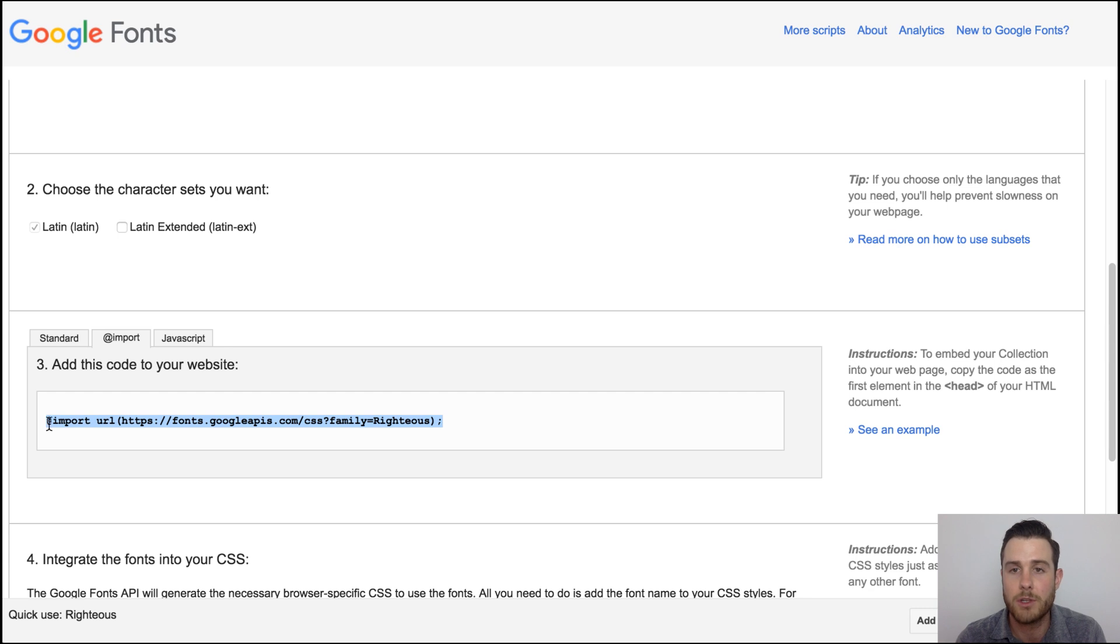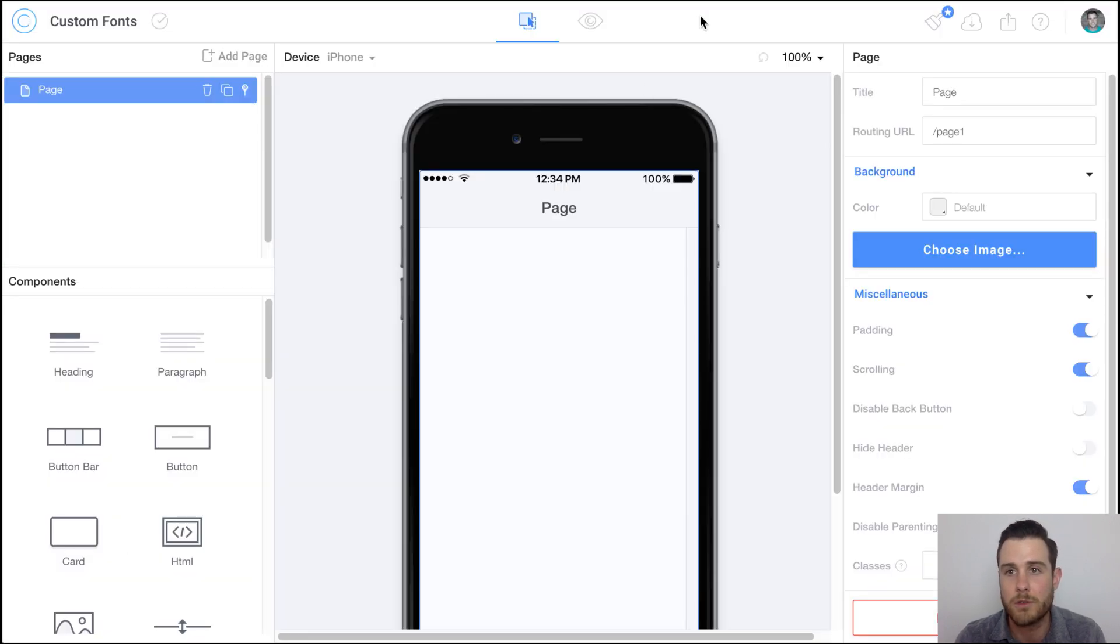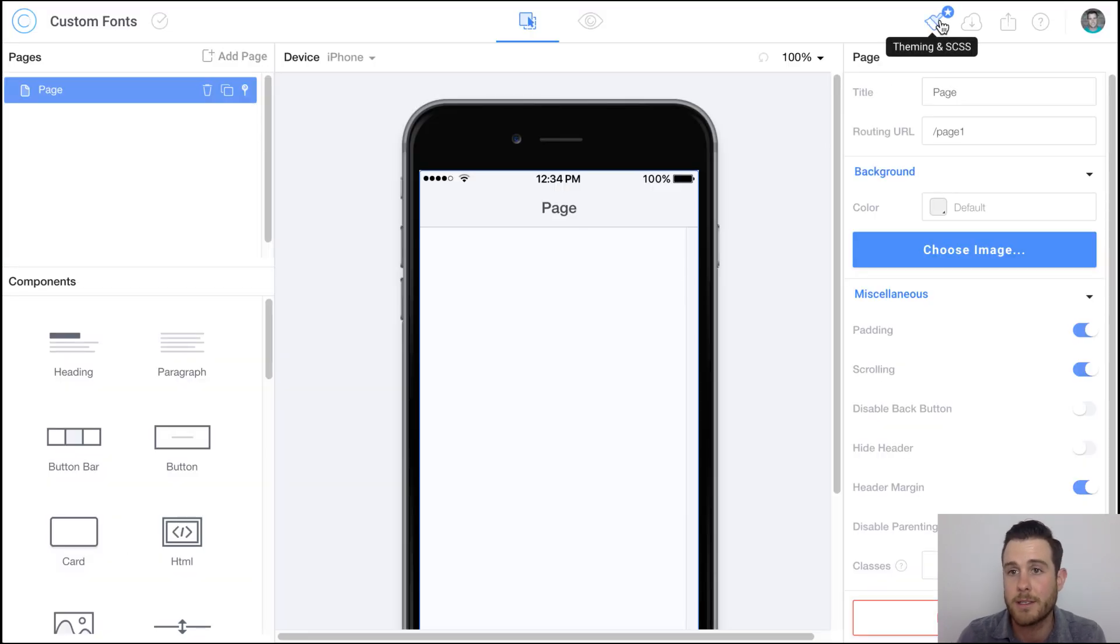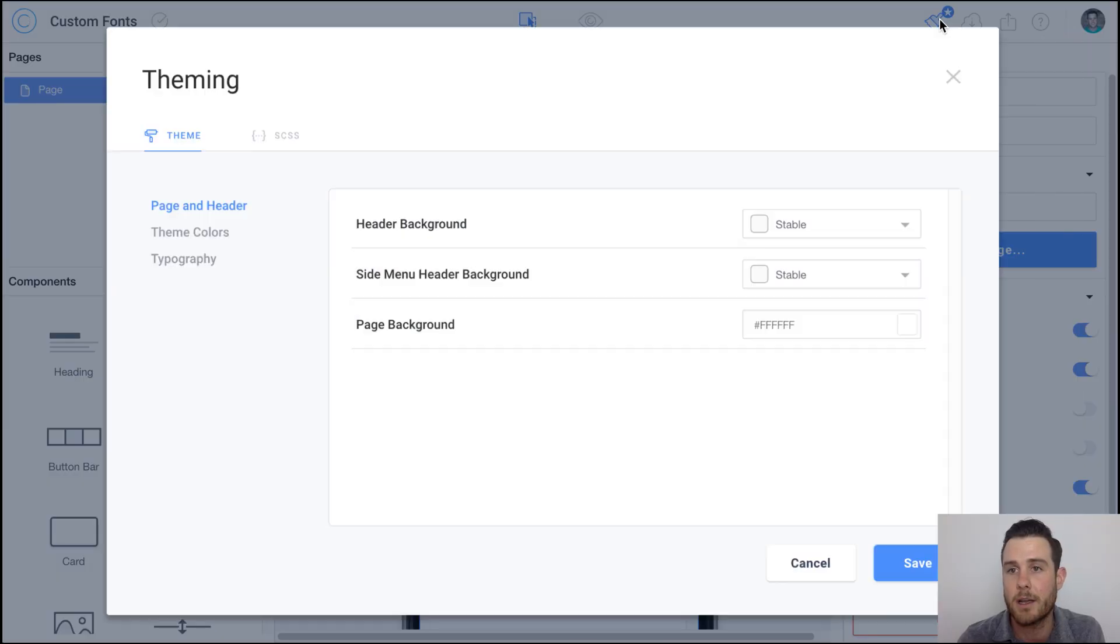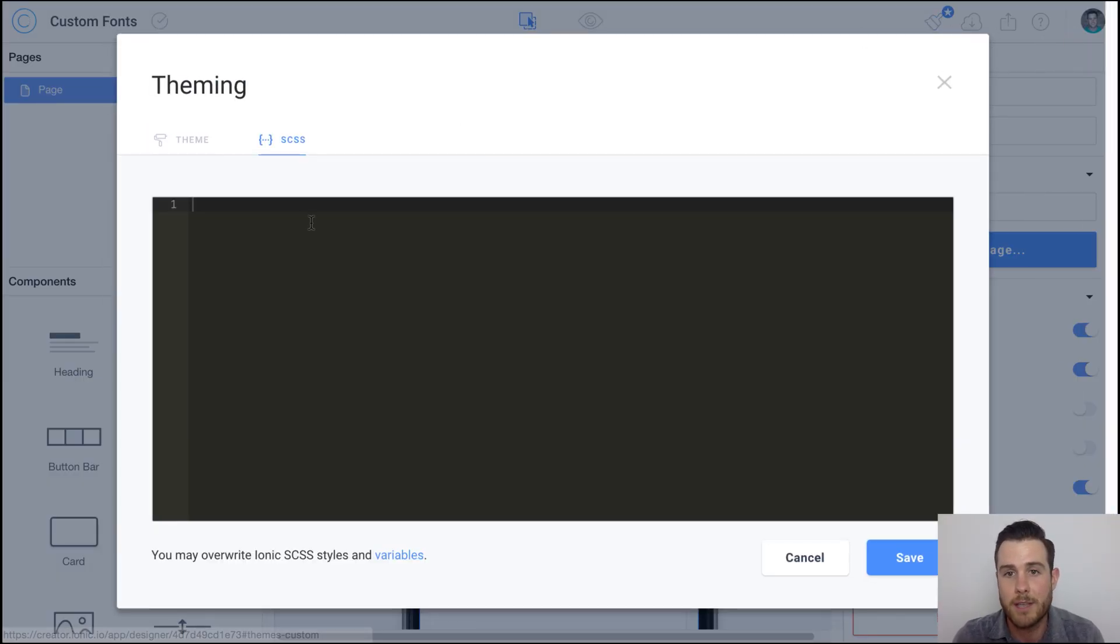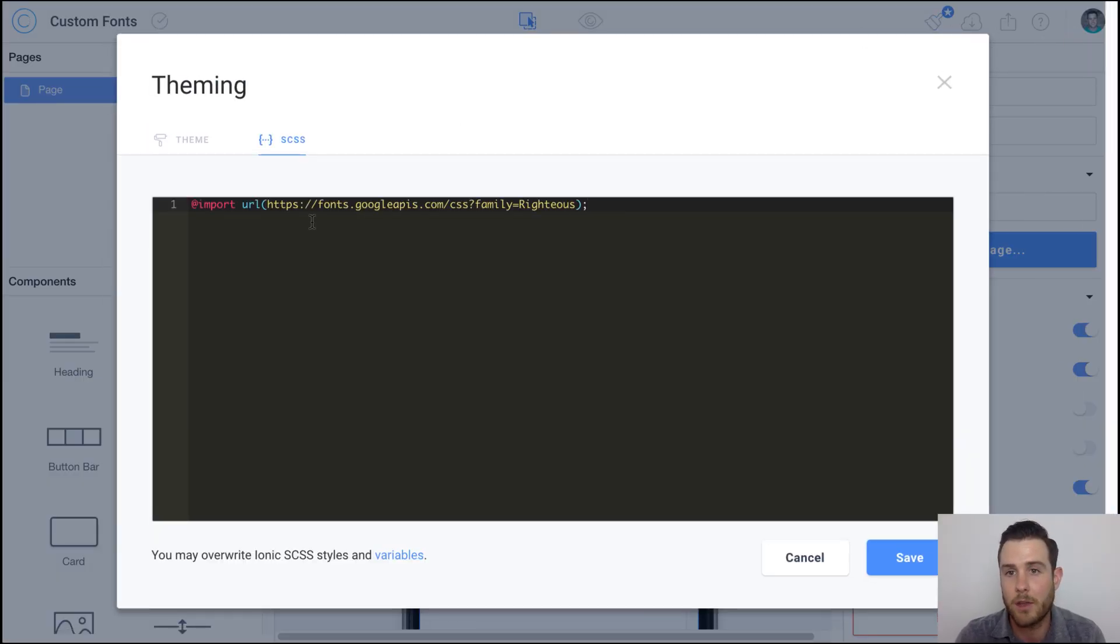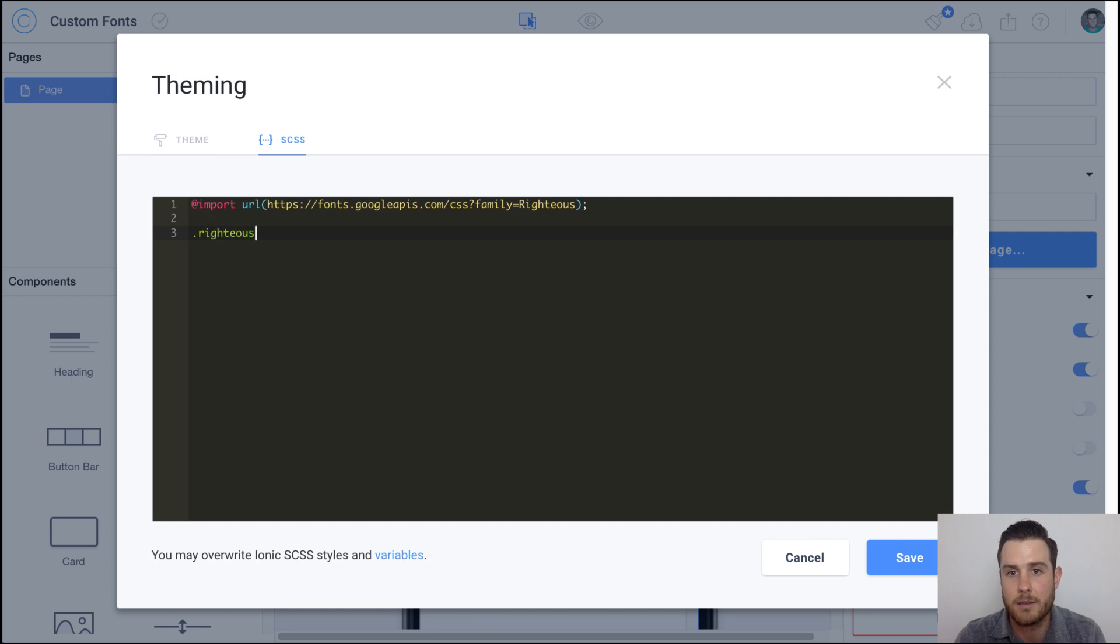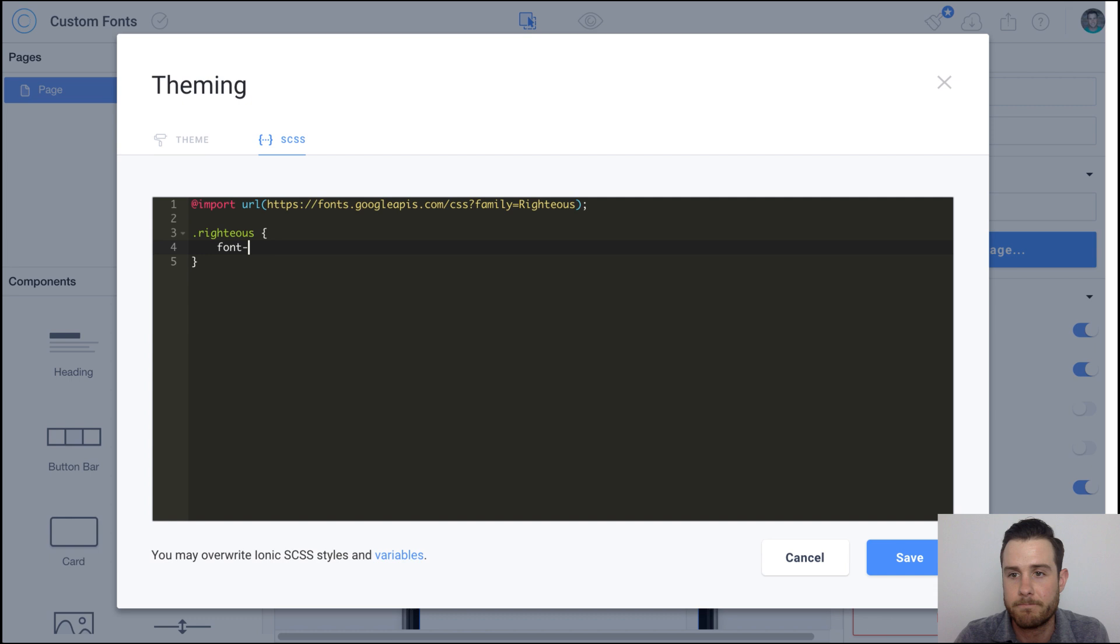We'll go back over to our Creator project, click on the theming and SCSS icon in the upper right, open up your CSS, and paste that URL. Then let's add a class called righteous. Once we add that class we can save the CSS and close this popup.